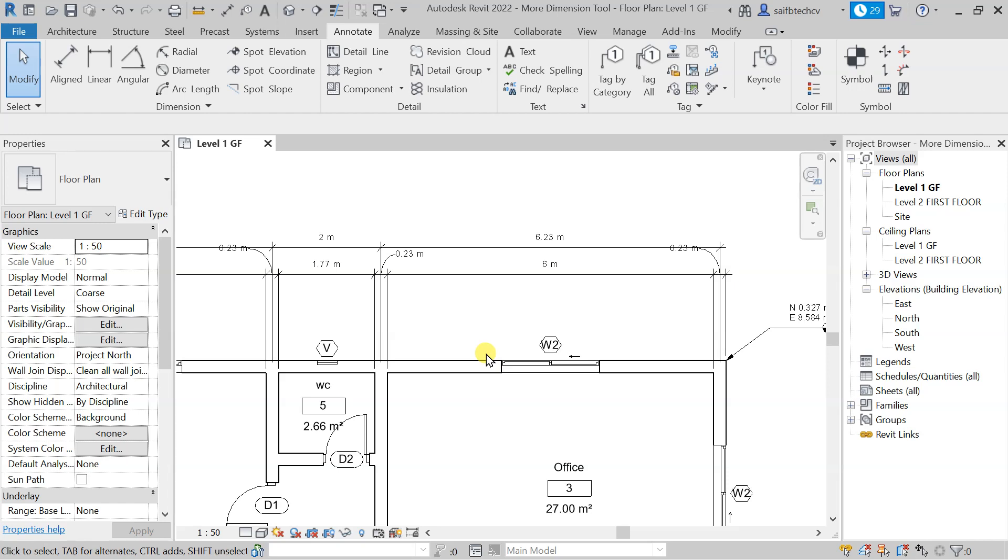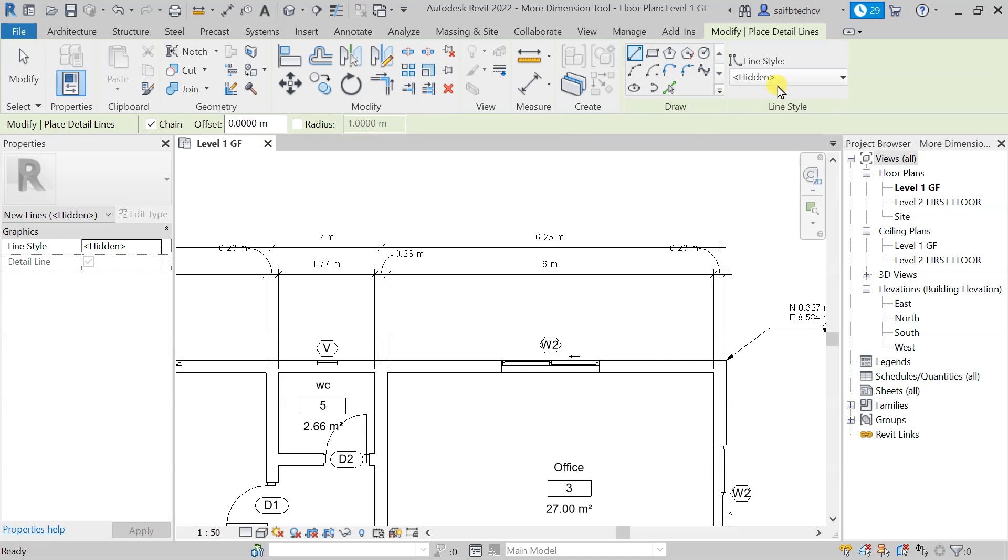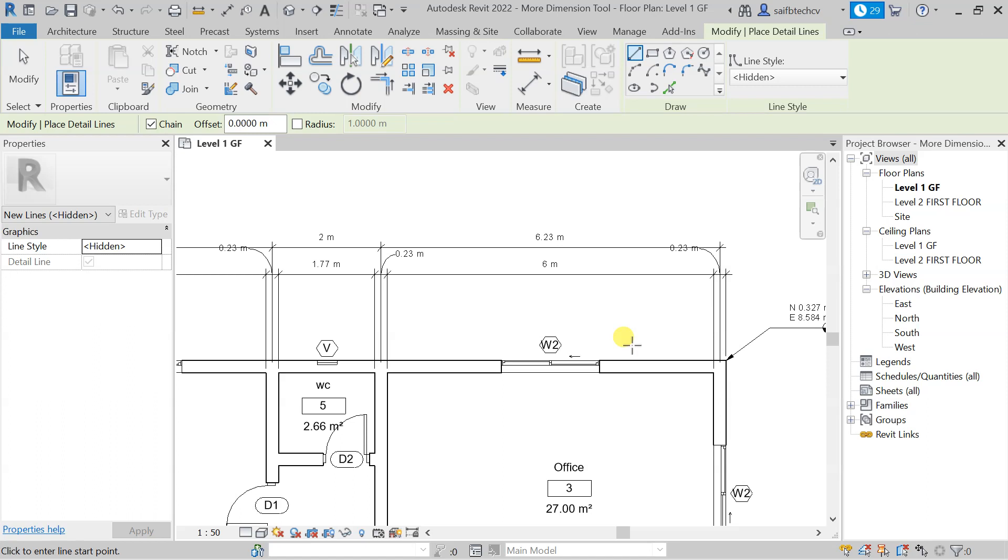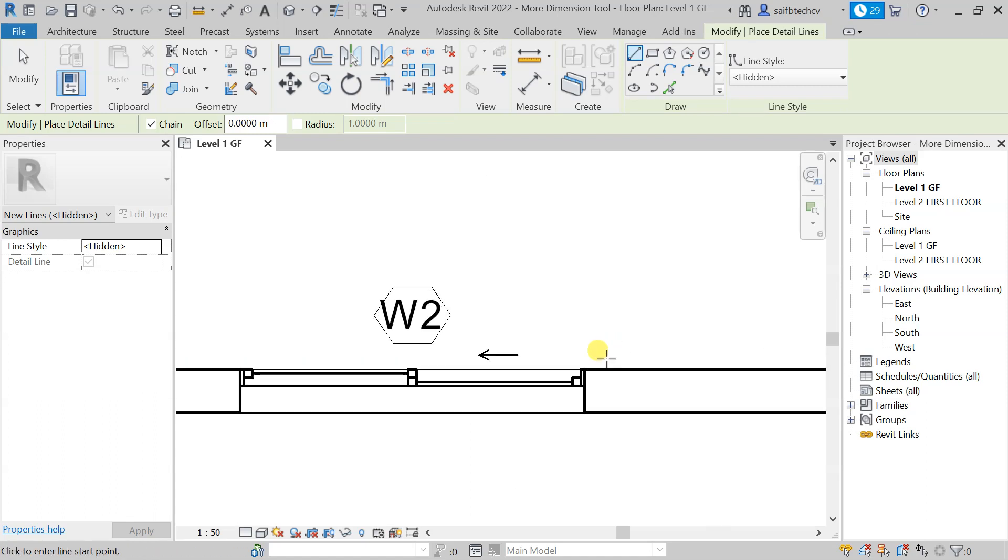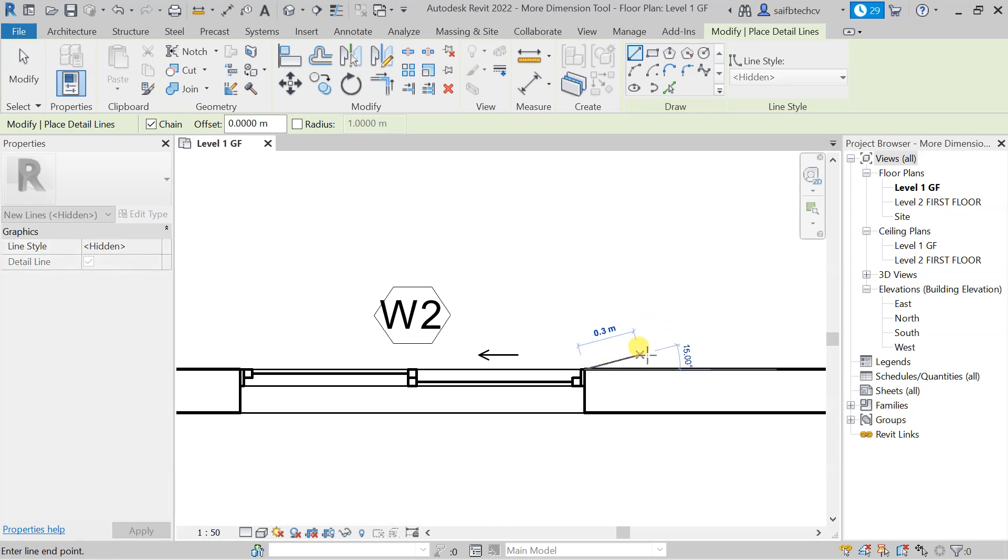For that, I will go to detail line again, and after clicking on detail line, I will go with the hidden option. Then I will do a single click here, and in this direction I will tap 0.15, hit enter.